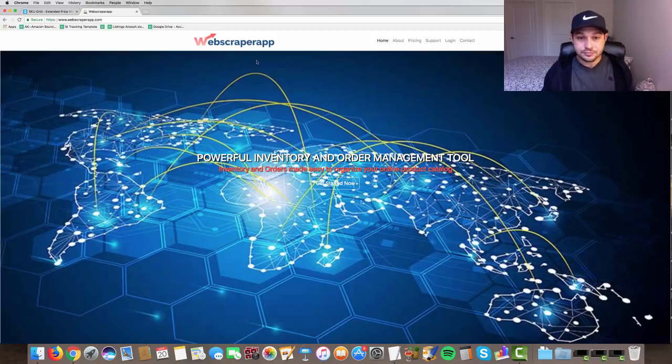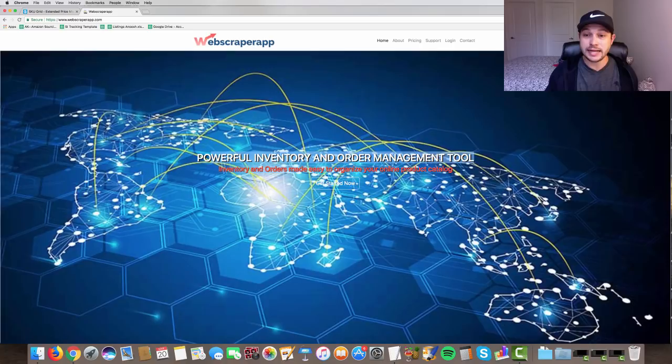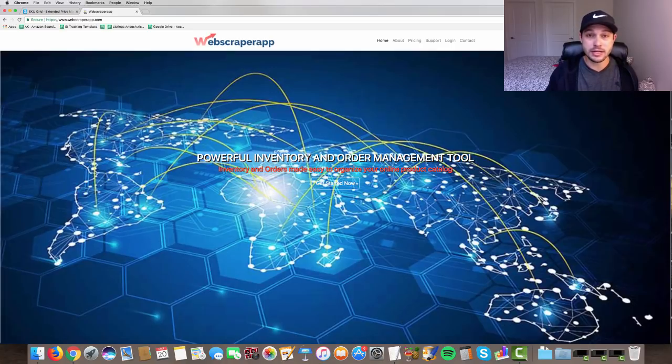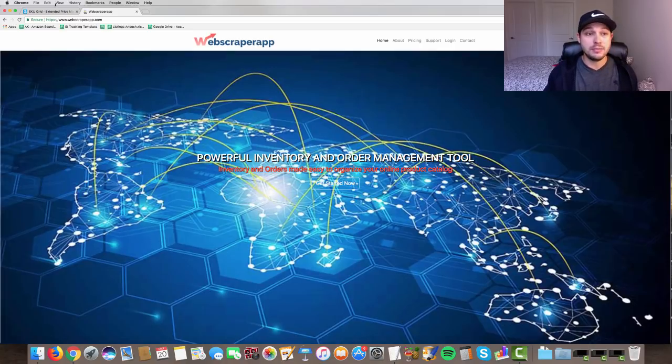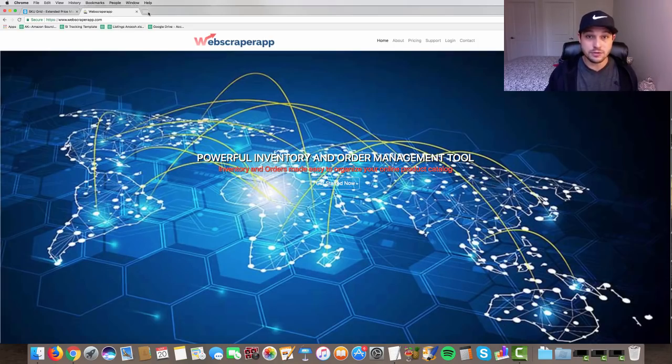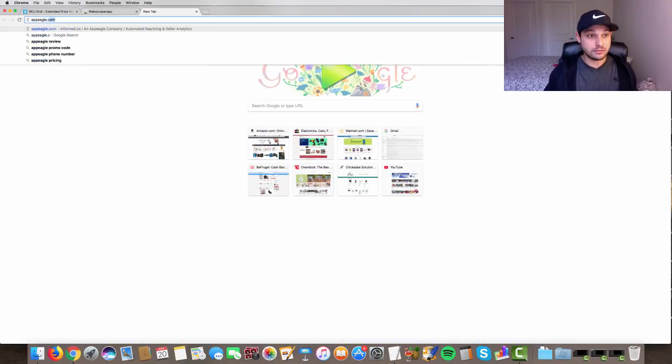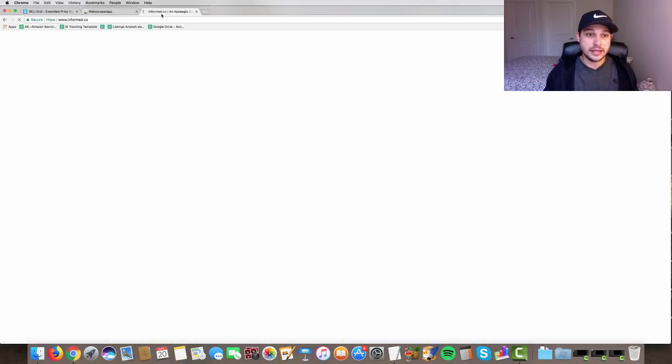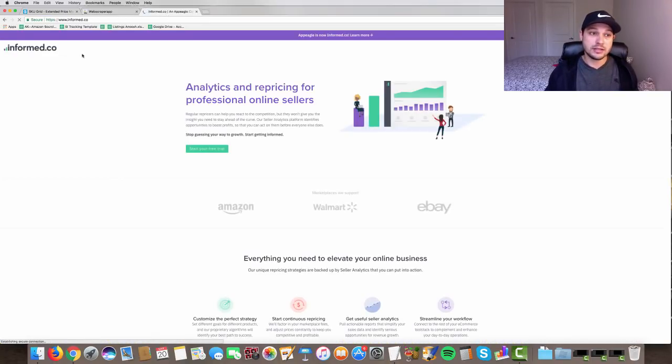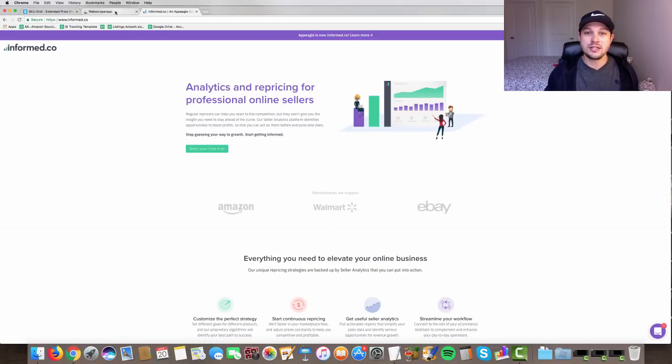So this is called Web Scraper app. As I said, it is a powerful inventory and order management tool, similar to skew grid, but it does not currently do repricing. I like to be very clear about that. If you want to do repricing, there is a software called app Eagle that you can integrate with, now called informed.co. So you can go over to informed.co, AKA app Eagle, and start your repricing with that tool.